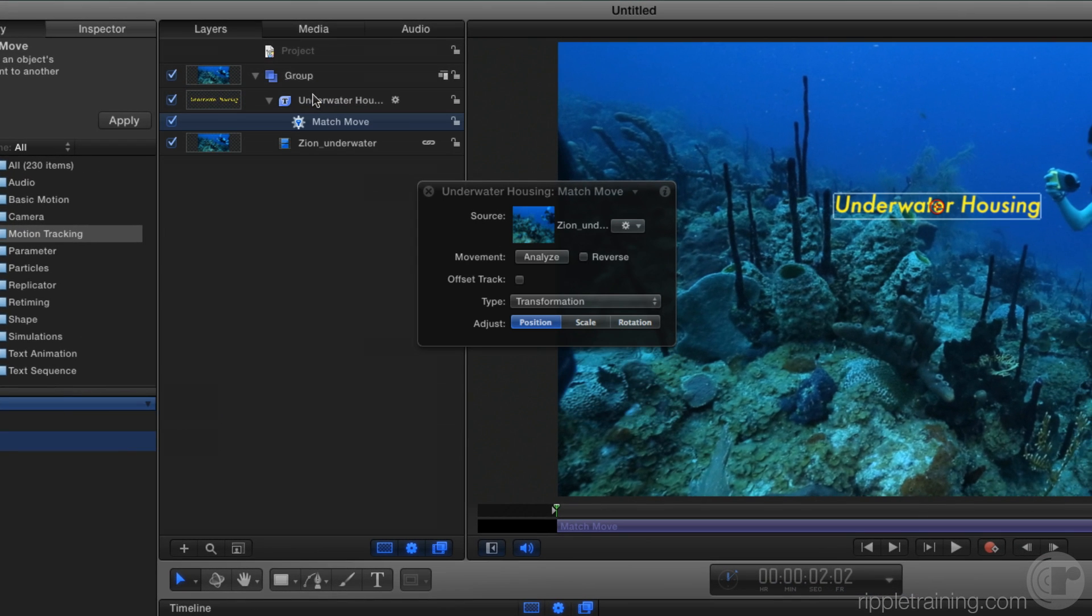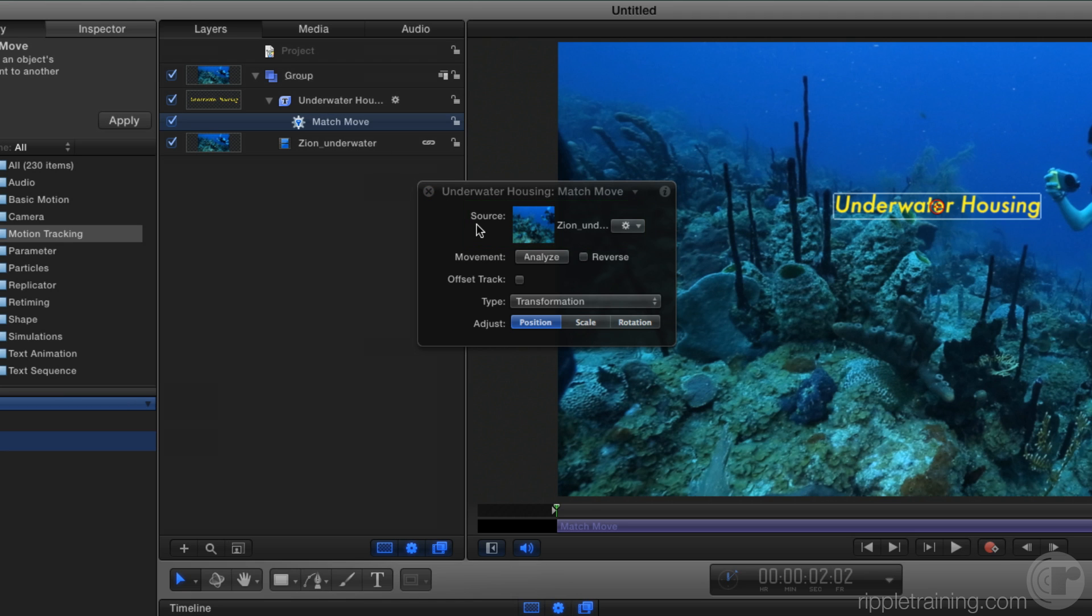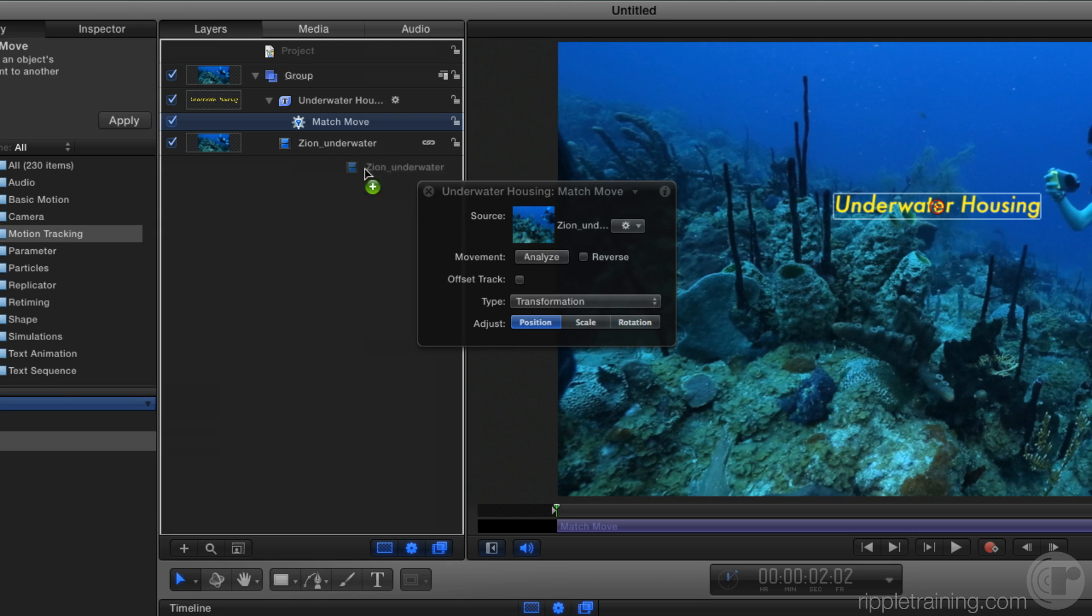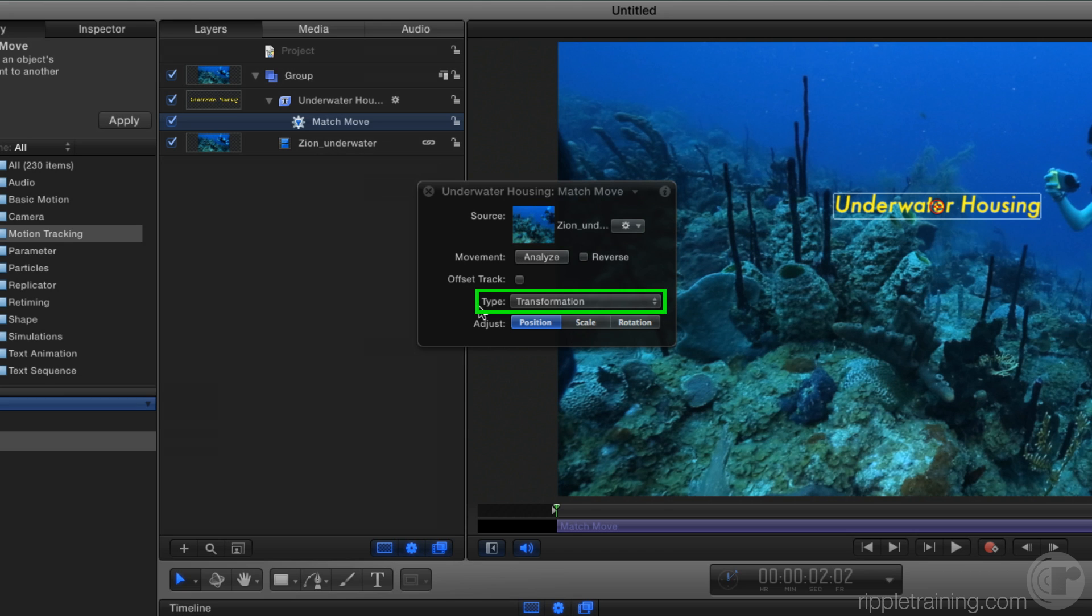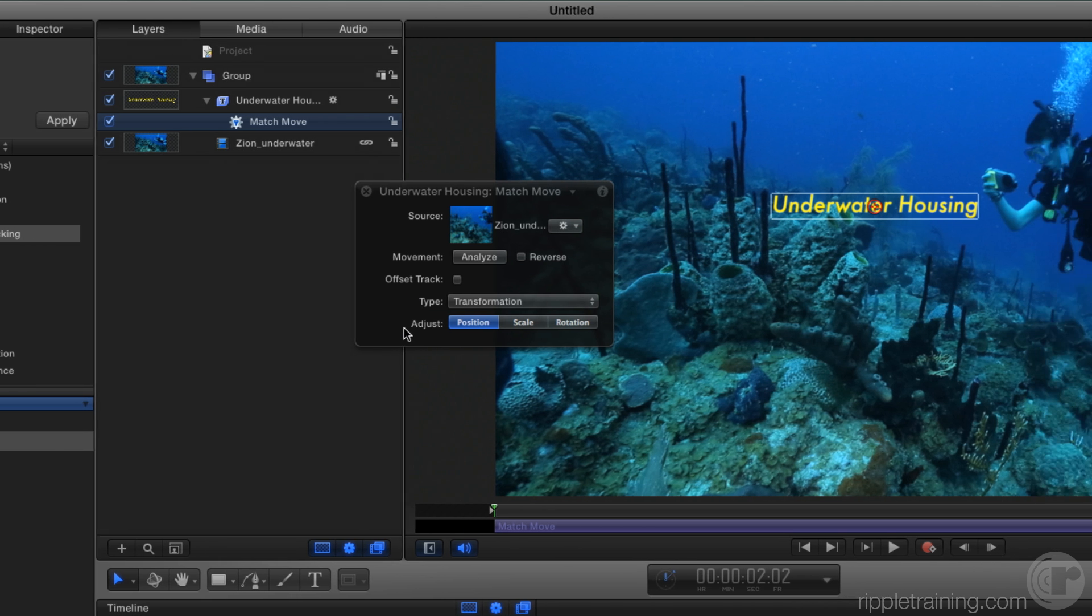In the heads-up display, the source for the tracking is identified as the video. However, if you wanted a different source, you could drag any other video clip into this little well. The default type is already correct. We want a transformation. And we're just going to track position here. We don't need to track scale or rotation because we don't want the text to change its scale or rotation. We just want to track the position of the camera.